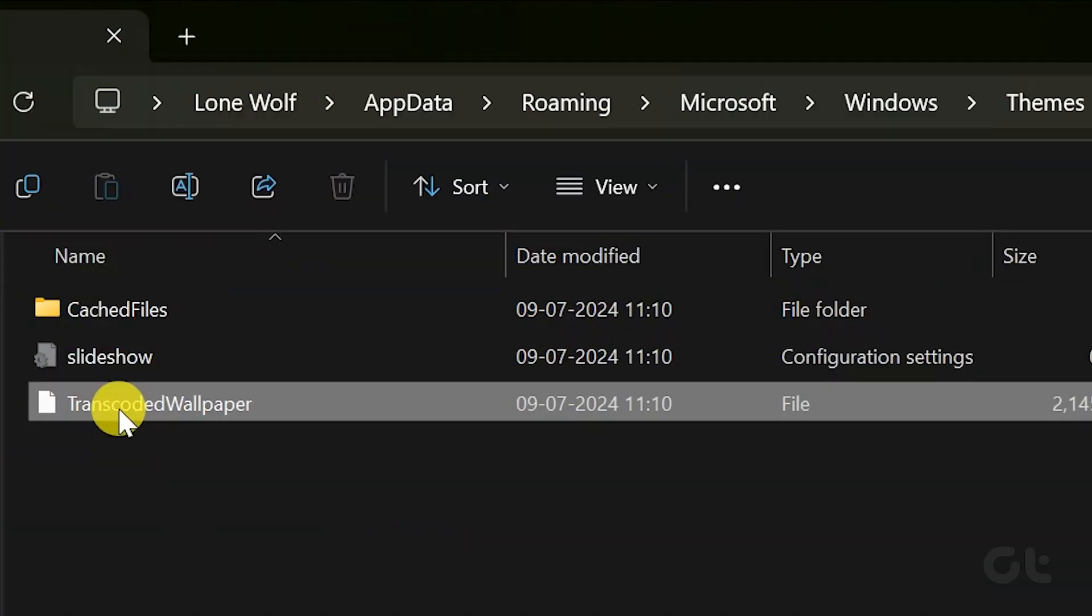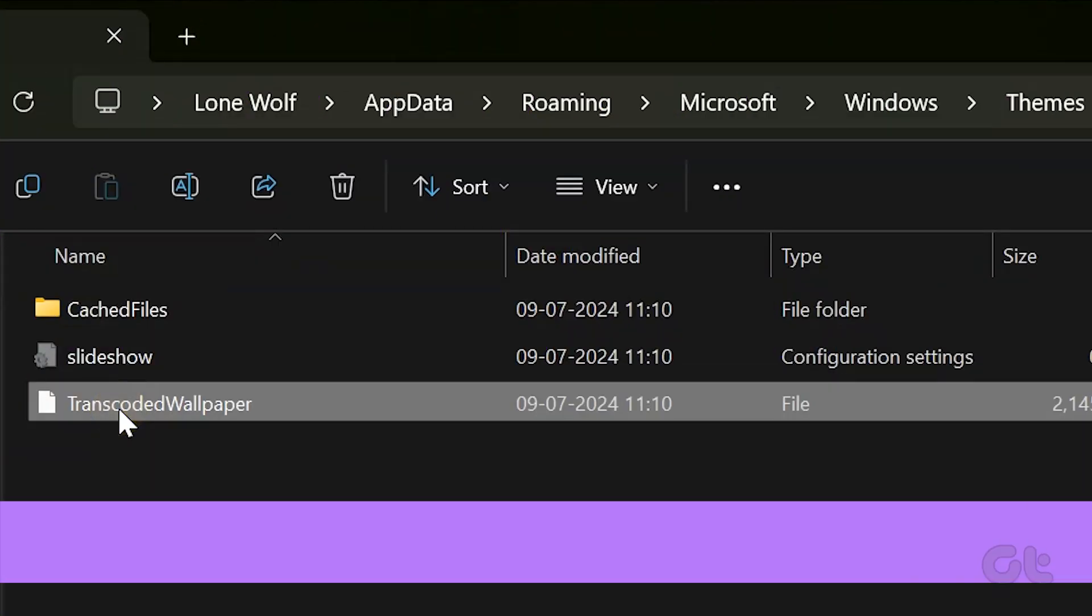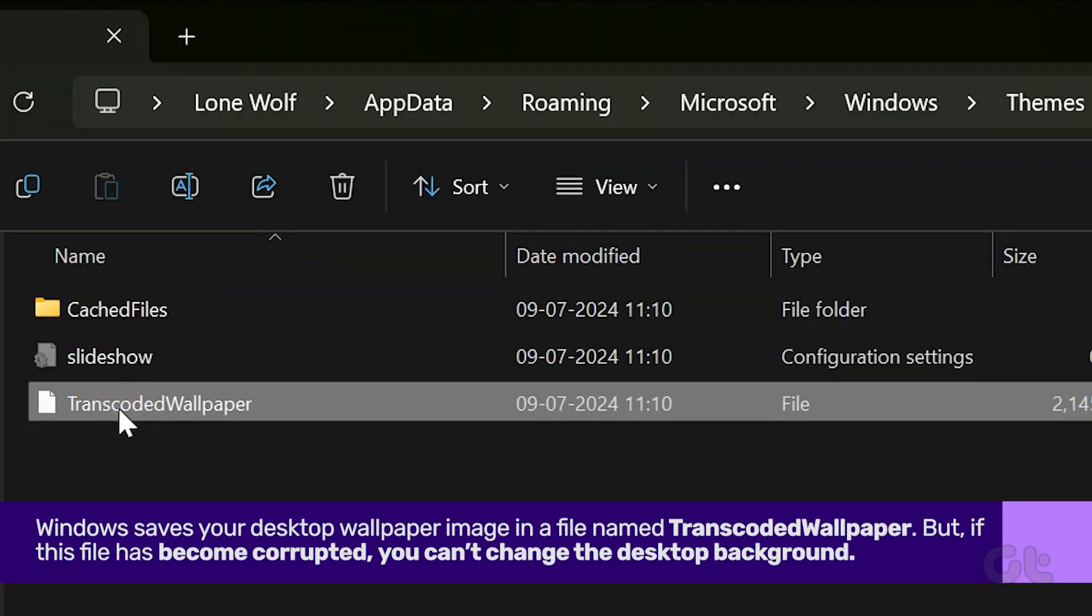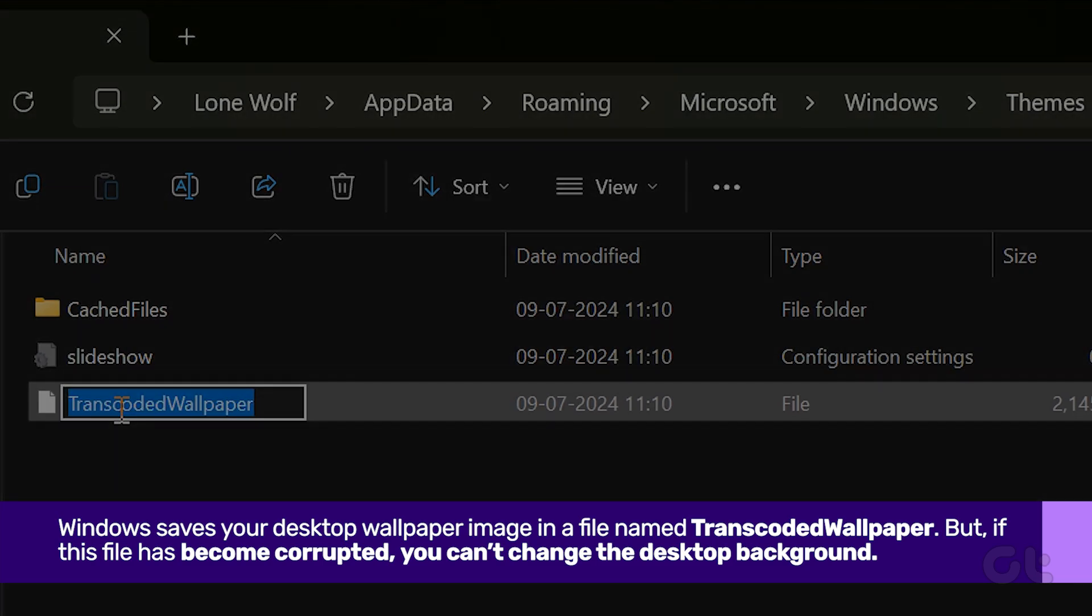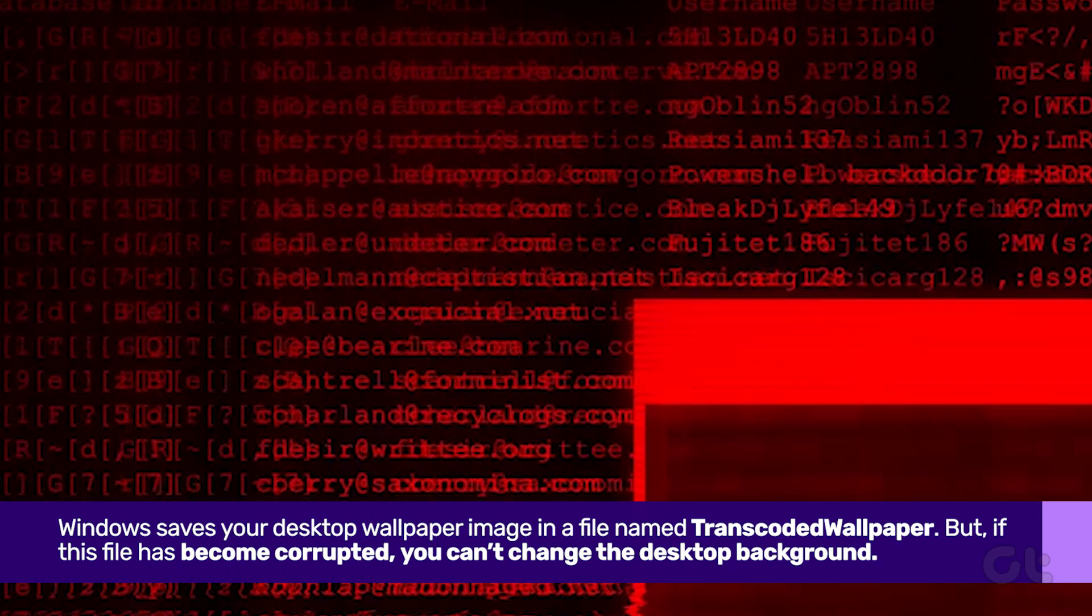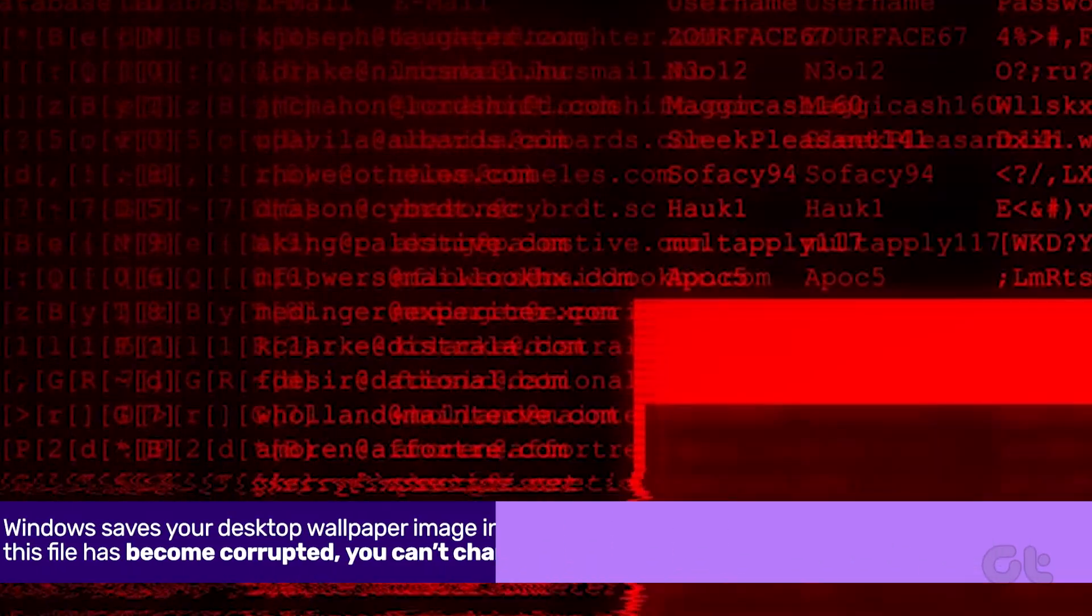Windows saves your desktop wallpaper image in a file named transcoded wallpaper. However, if this file has become corrupted, you can't change the desktop background.